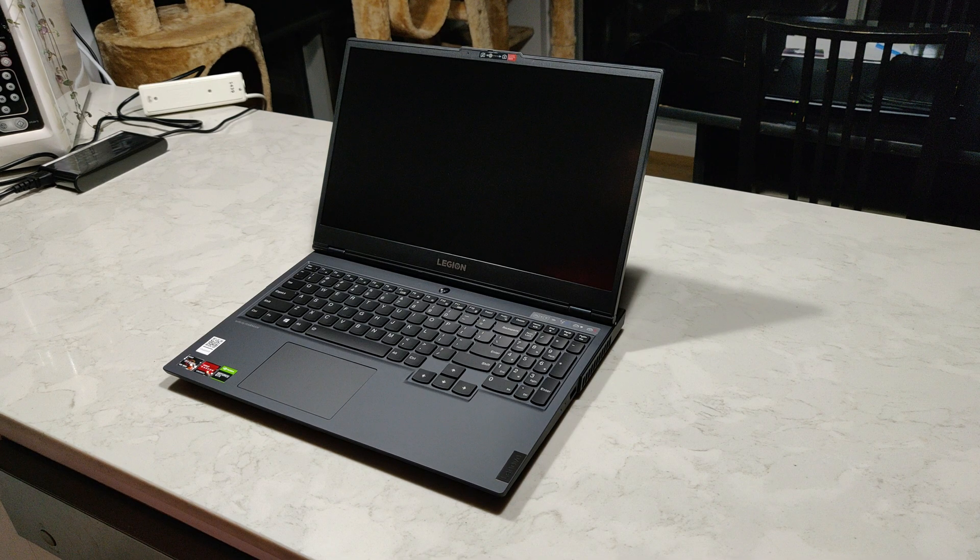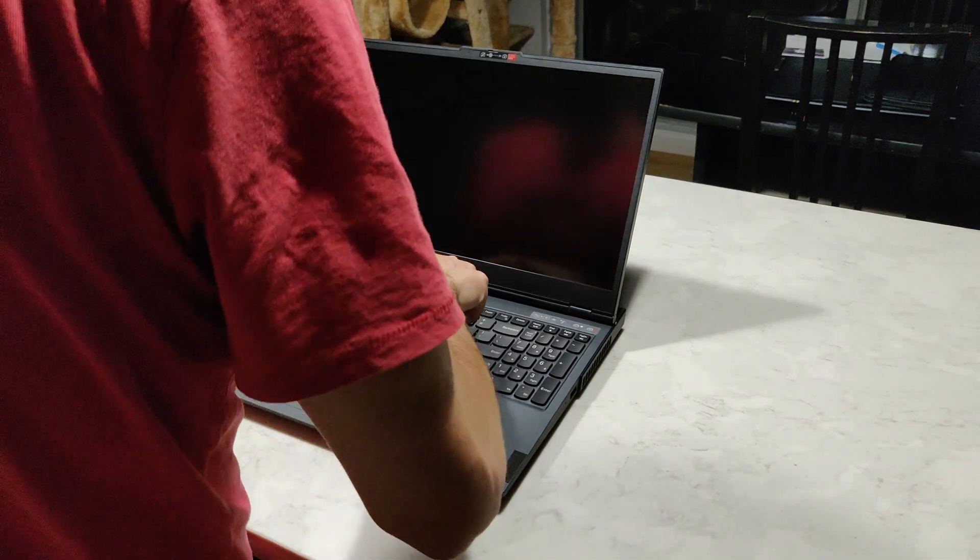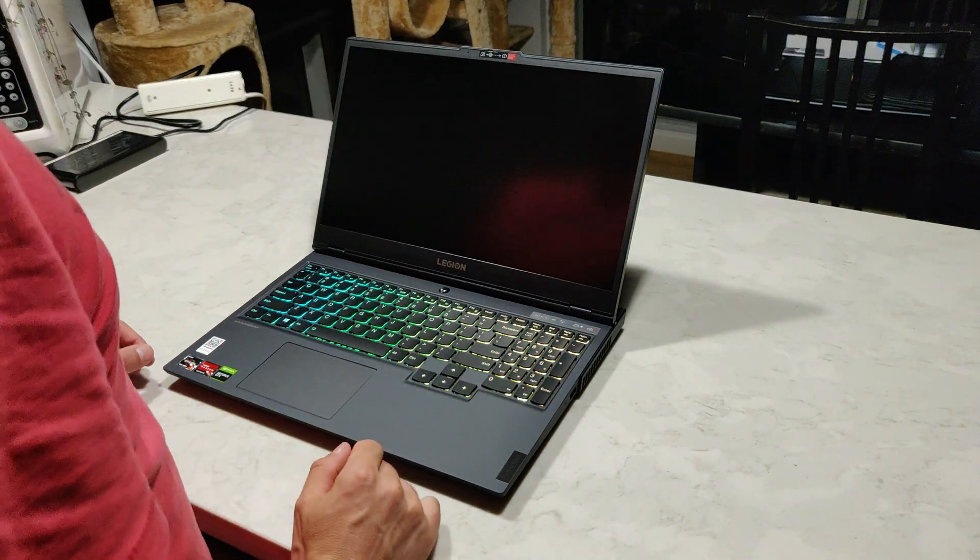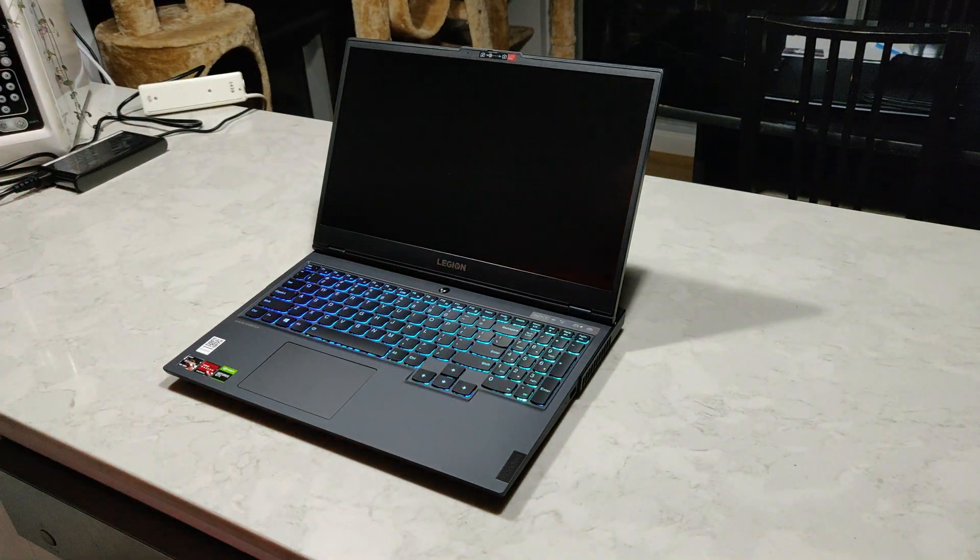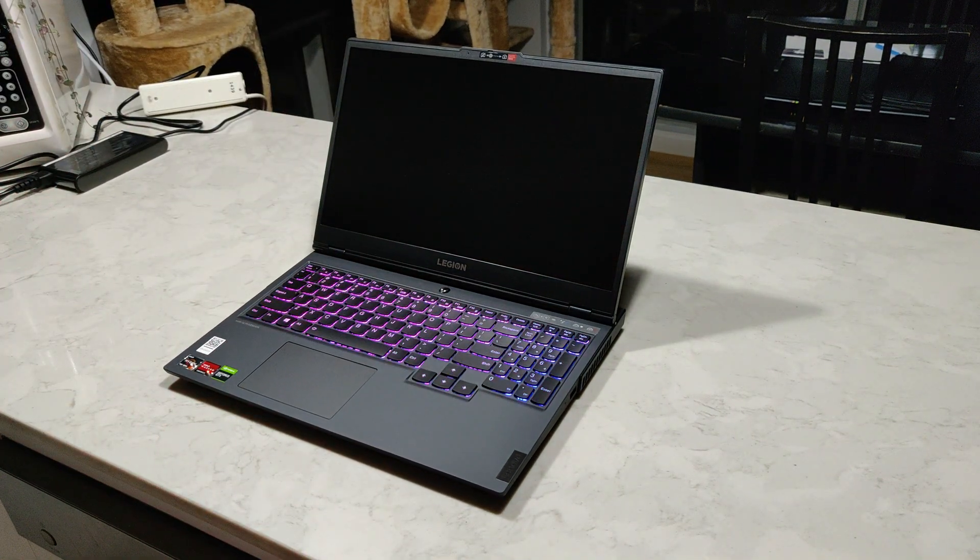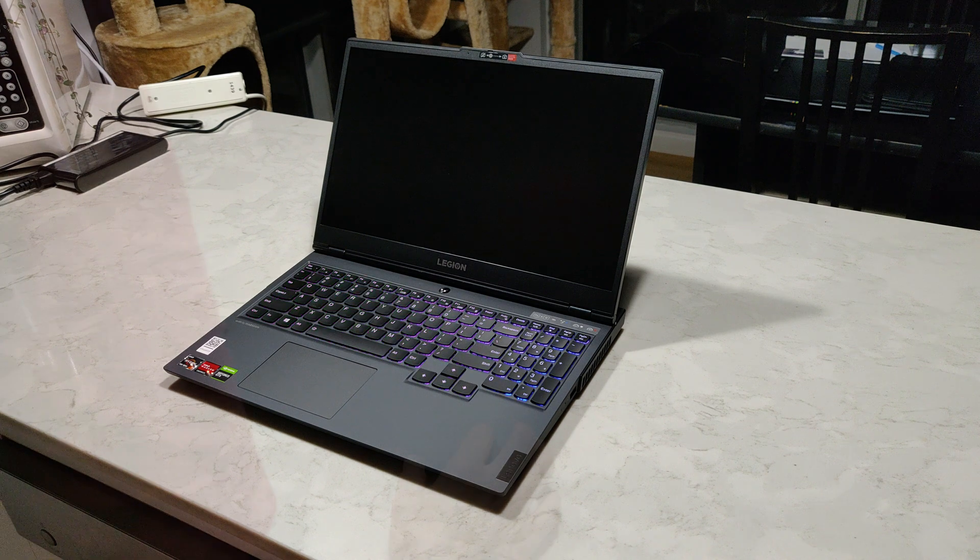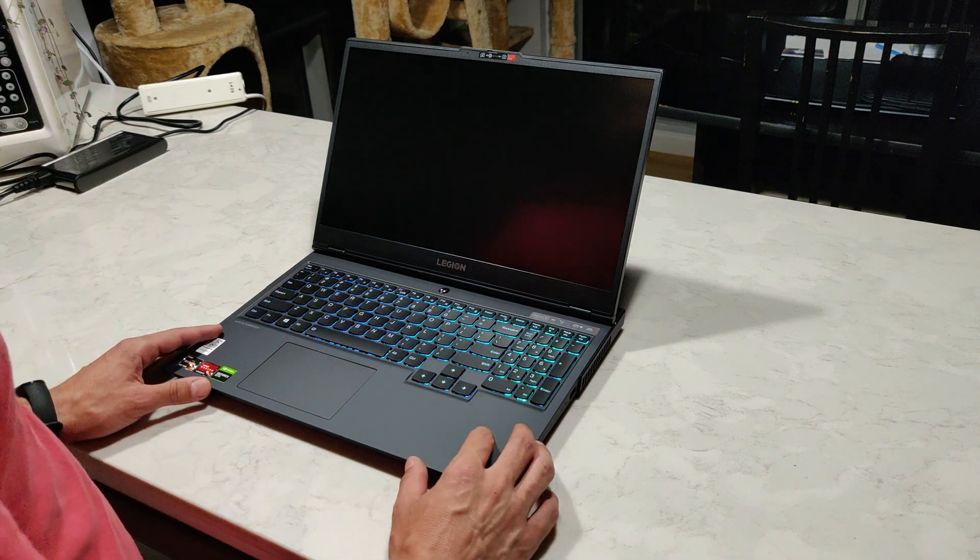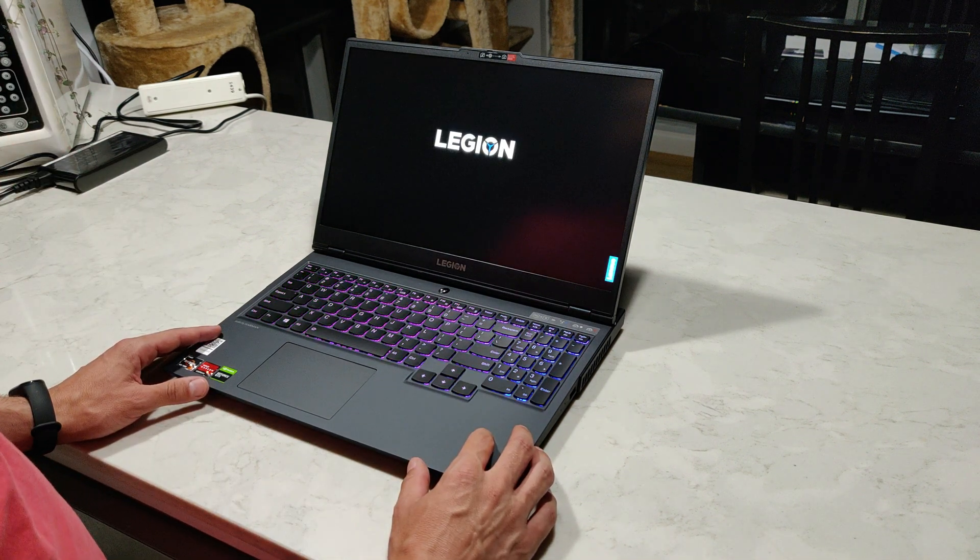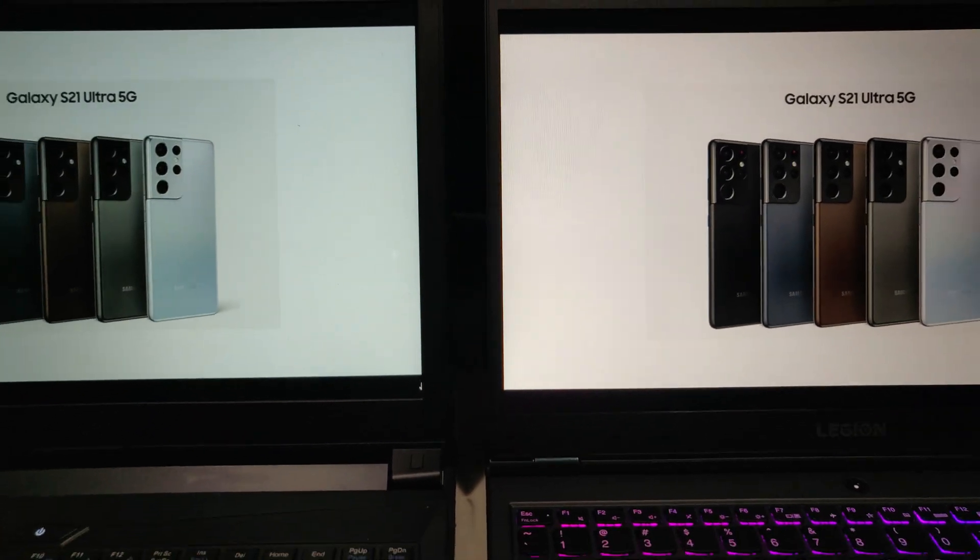I just bought a new laptop, a Lenovo Legion 5, the 2020 model. I thought it would be interesting to make a comparison video between this new laptop and the laptop that I was using up until this point, which was an Infotech N800HC.